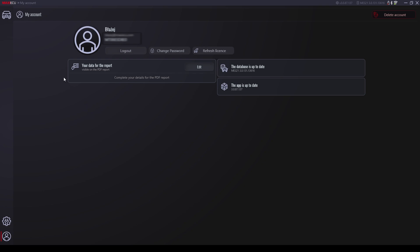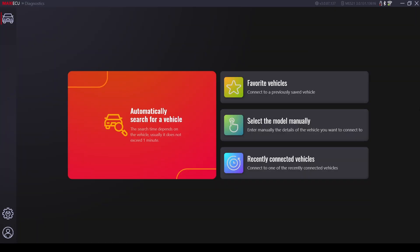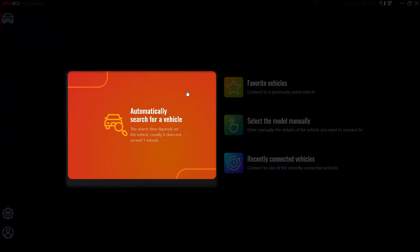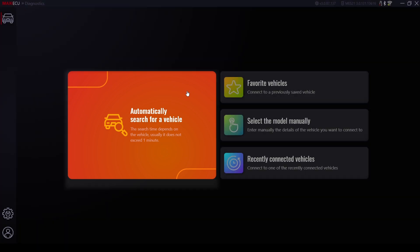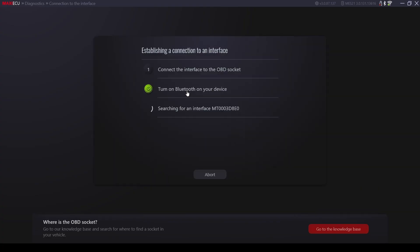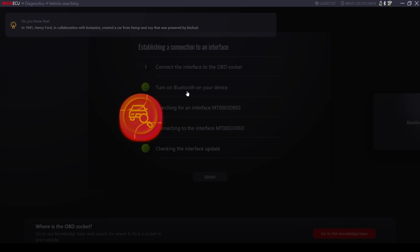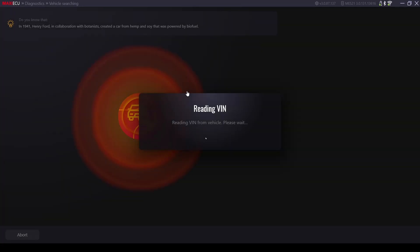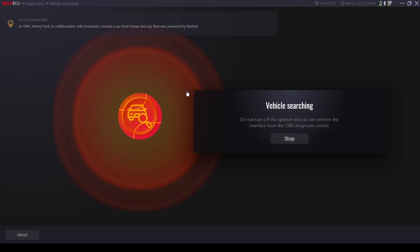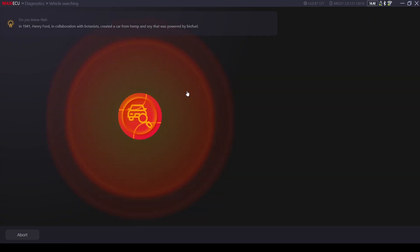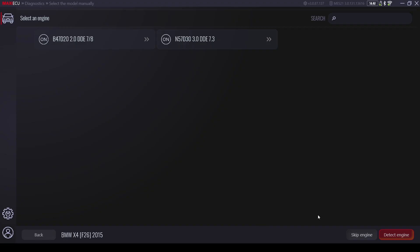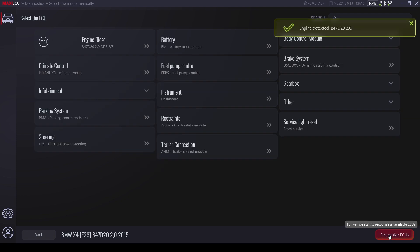The main window of the program is the most expected functionality. Its main advantage is the automatic search for vehicles for which we have purchased a license. Using this function allows you to automatically detect the vehicle and read faults from all modules available in the program for the selected vehicle. The function is supported in cars working in the OBD2 standard and identifies the car based on the VIN number saved in the controller.